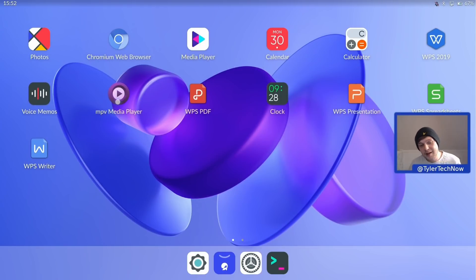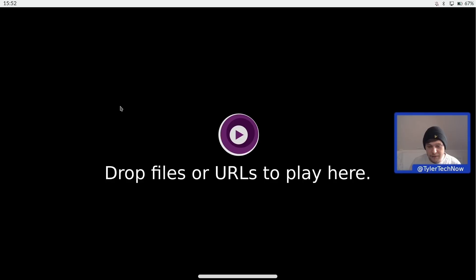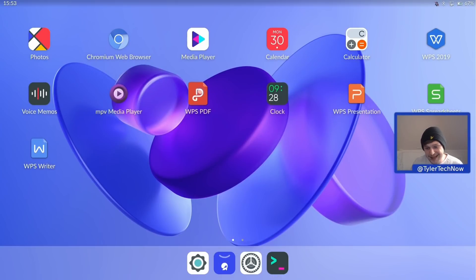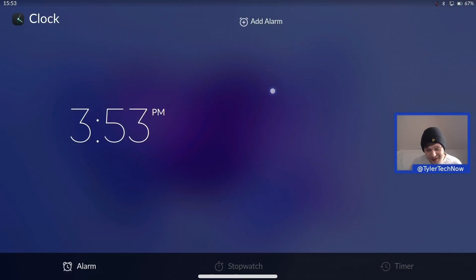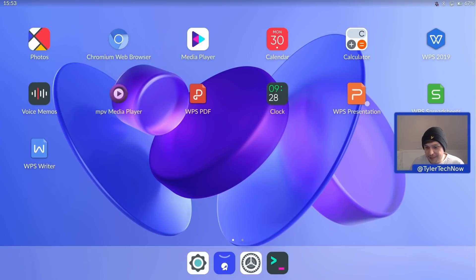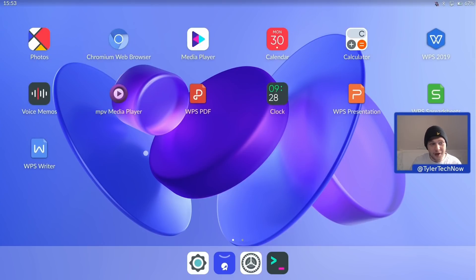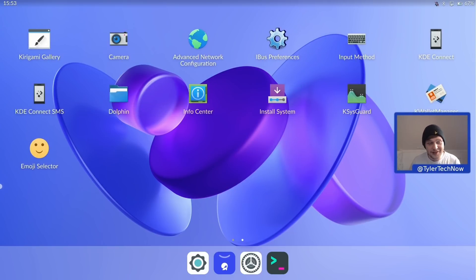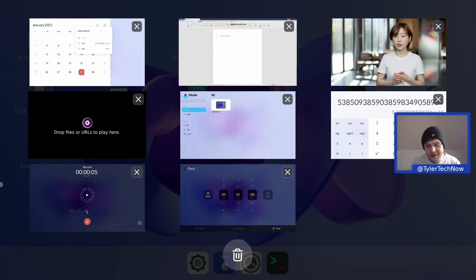We then have MPV media player for local media playback, which opens in full-screen view by default. There's also WPS PDF, and a Clock app which should let you do alarms, a stopwatch, and a timer. We have a few more apps from the WPS suite: Presentation, Spreadsheets, and WPS Writer. Moving to the next page won't work with a two-finger drag, which is quite annoying, so we click and bring it forward manually. So far all the other animations are quite nice and fluid.